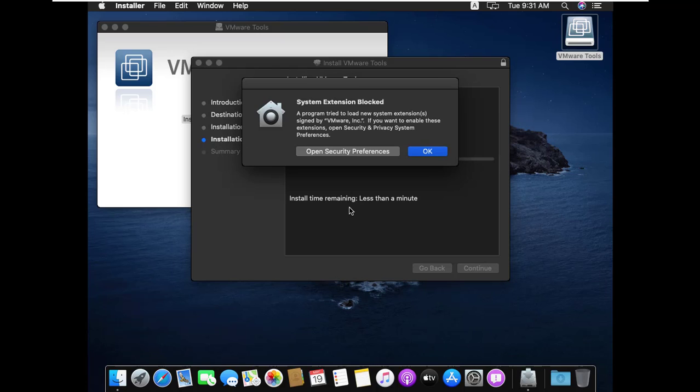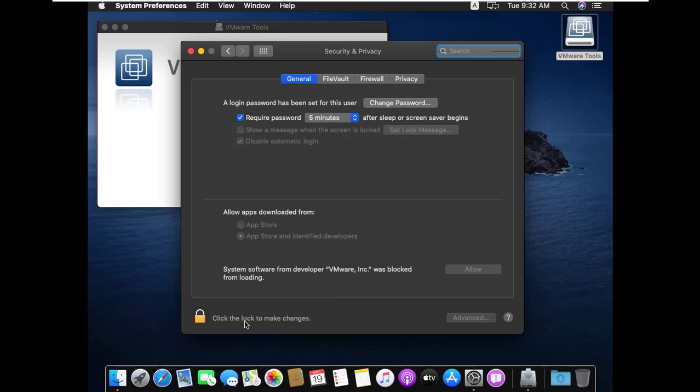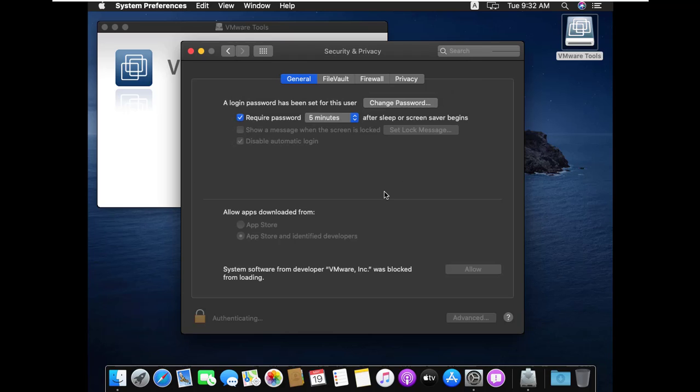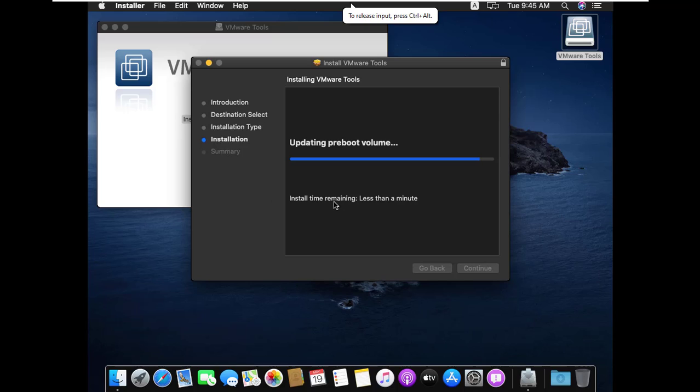Here is having system extension blocked. Click on open security preference. And click here the lock icon, and type your password. And click unlock. Here blocked the loading. Click allow to unblock, and close it. It will take a few minutes for installation.